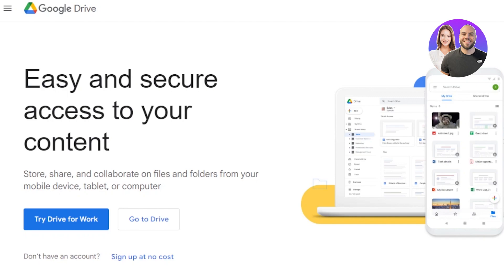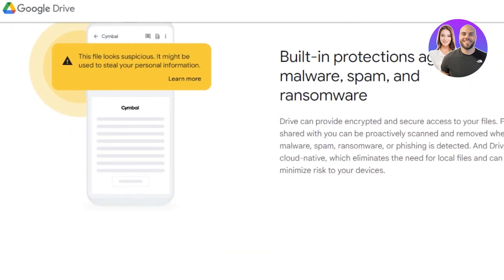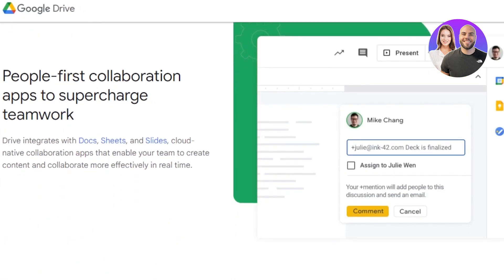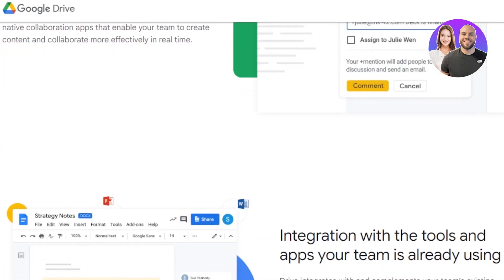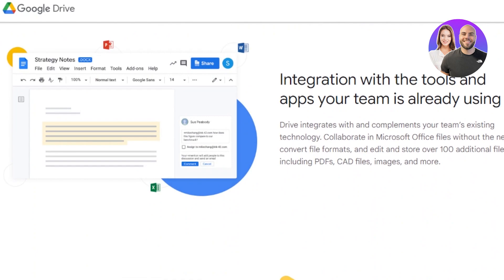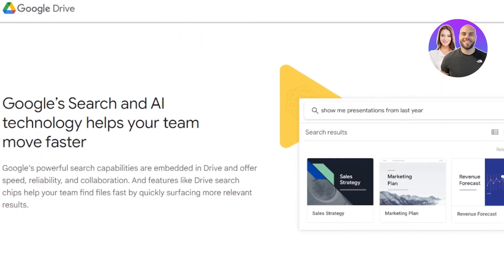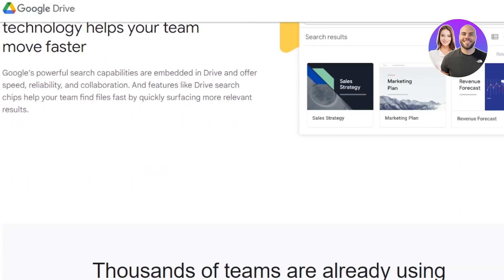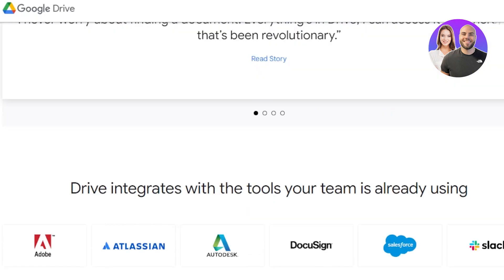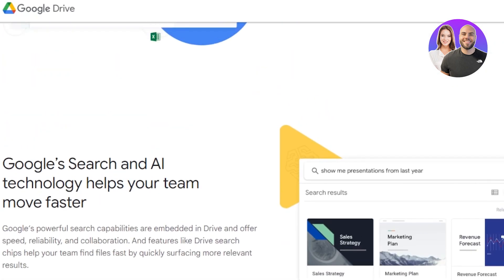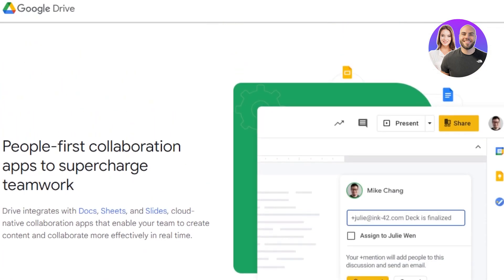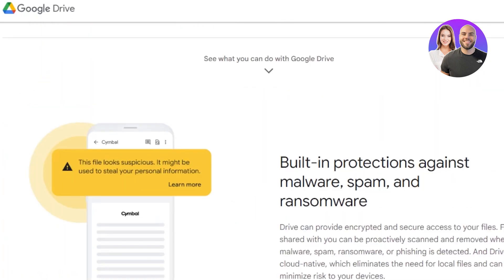Google Drive can be used to share files and documents. You will be able to create different folders, upload files of any kind — pictures, videos, document files — anything you want. You can also share with your team members. We can also integrate our Google Docs, Sheets, and Slides into our Google Drive to make it more productive.